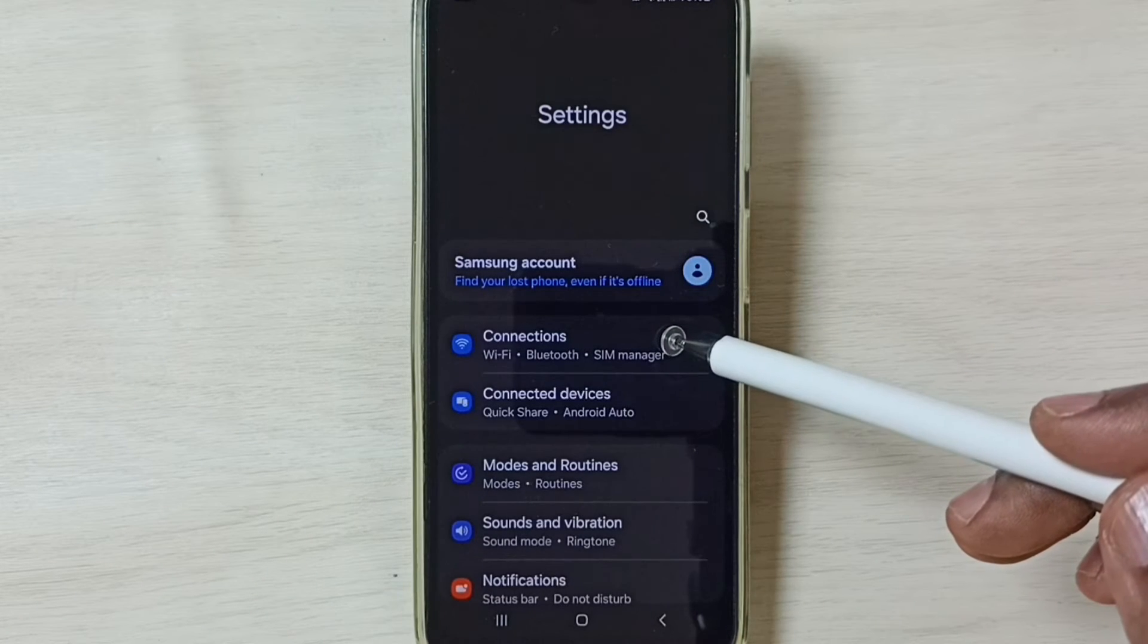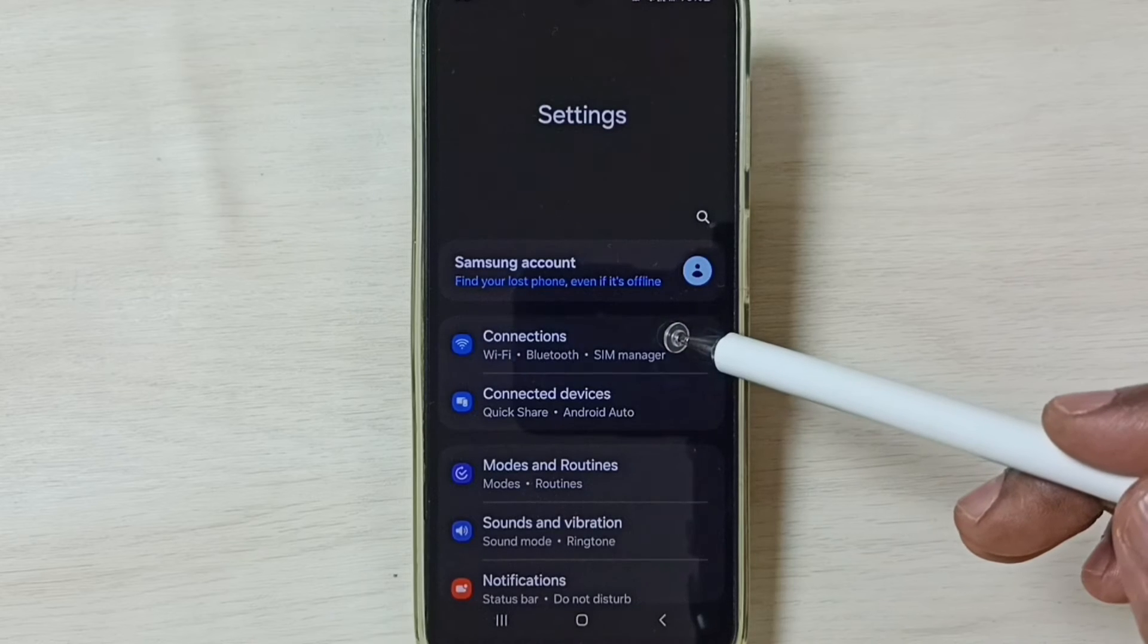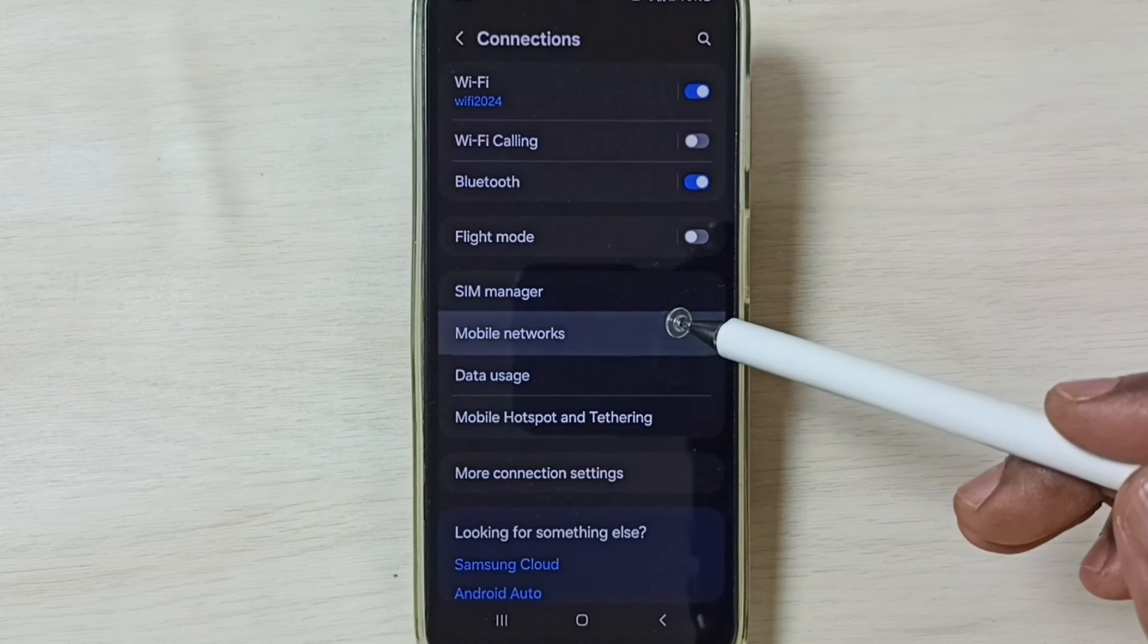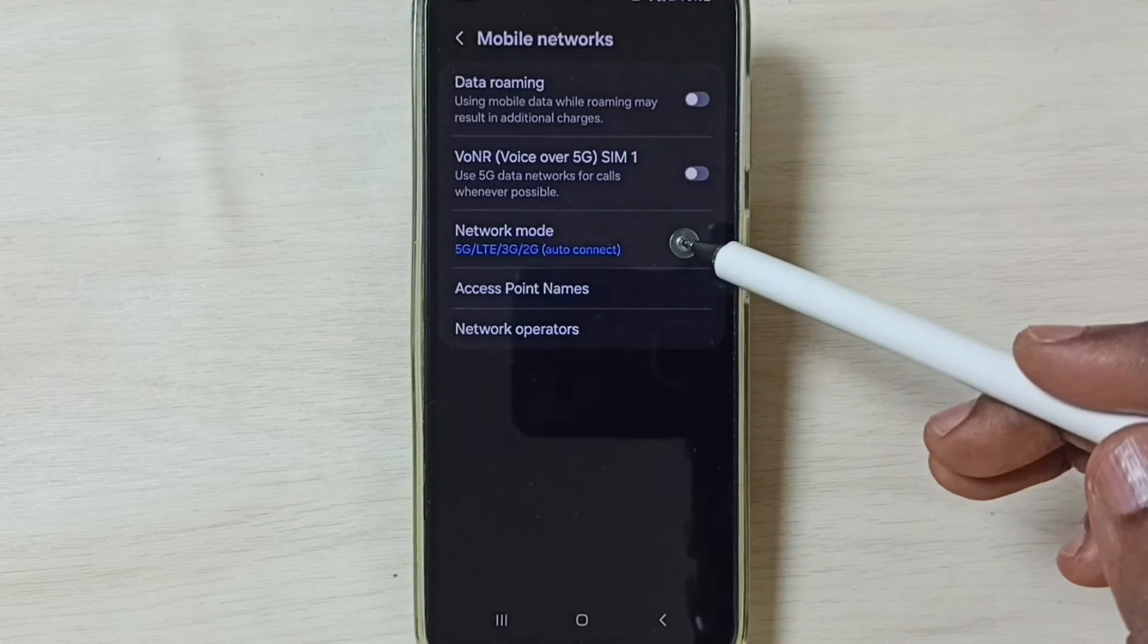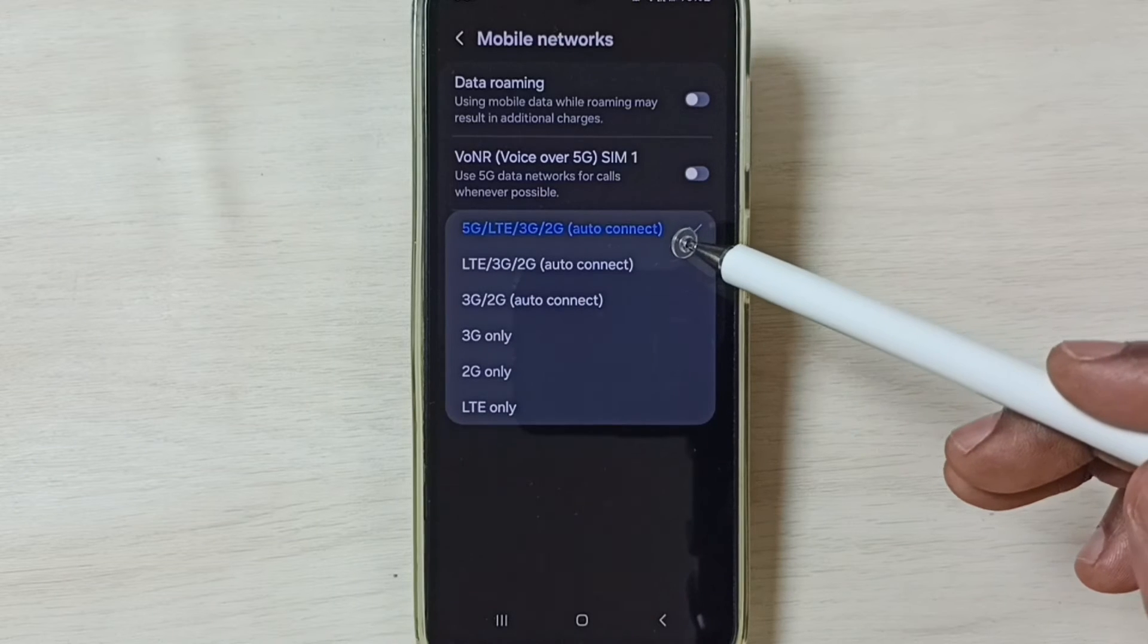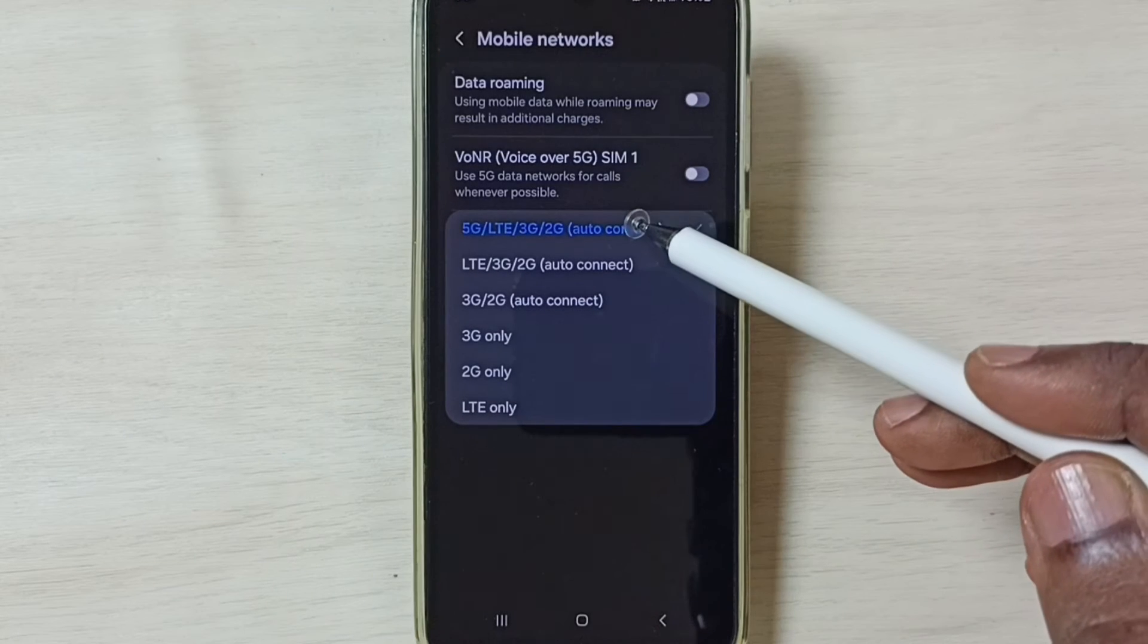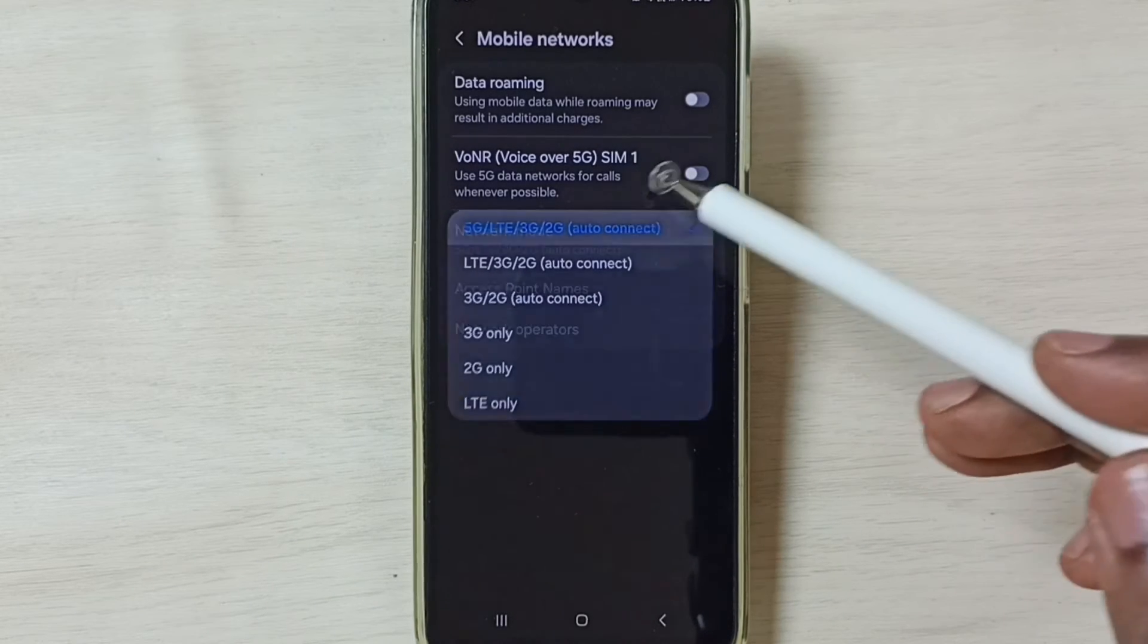Then go to connections. Tap on mobile networks. Tap on network mode. Then select 5G. Select this first option 5G.